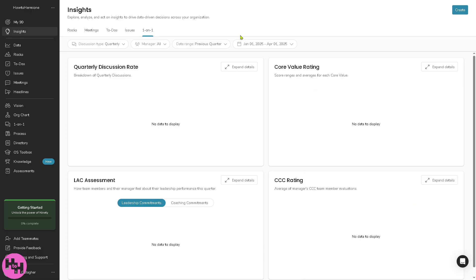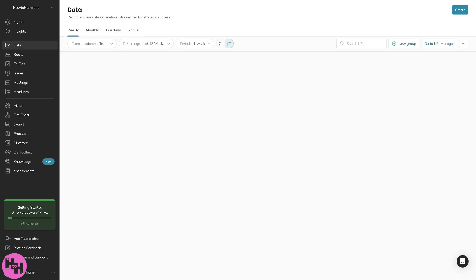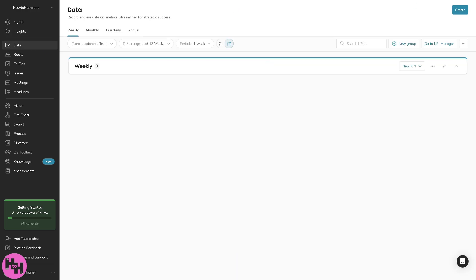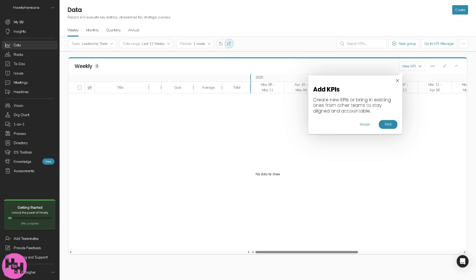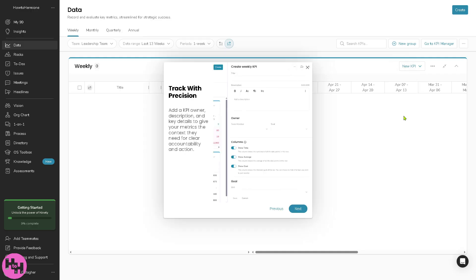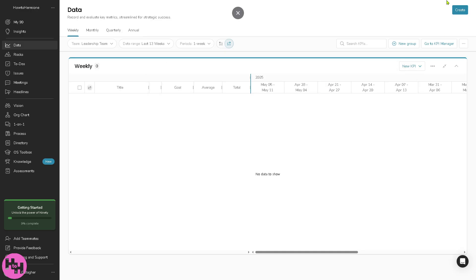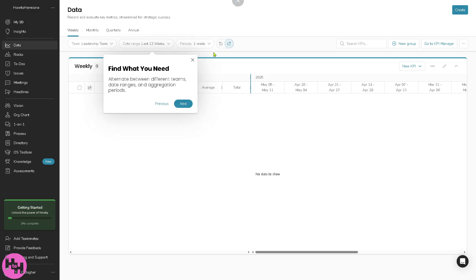Now we're going to go to the data because this stores your scorecard metrics, key numbers tracked weekly, helping you monitor performance against targets over time. You can add KPIs if you want it. For example, let's click on next, say for example we're going to create our new KPI.